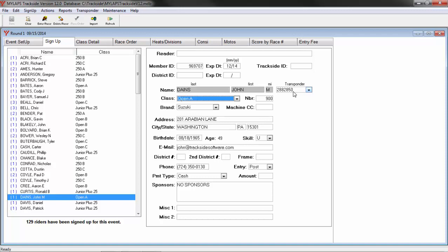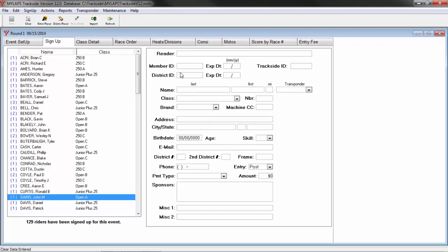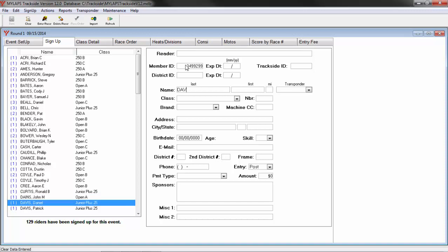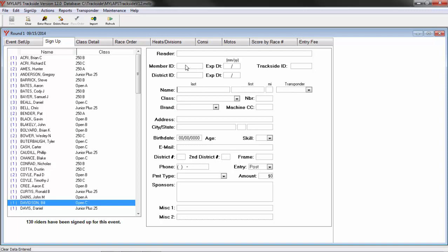If the racer is new or does not have a transponder number, you can enter it the time you are signing a racer into the event. I will clear this data and sign up a new racer. I will put in his transponder number while I am signing him up, select the class, give him a bike number and a brand. The racer is now signed up.